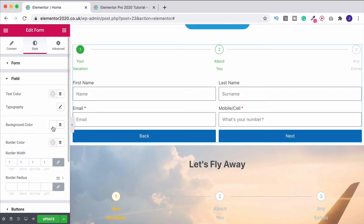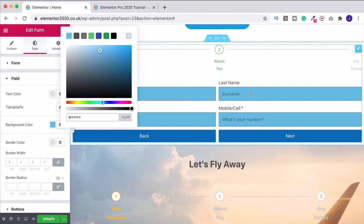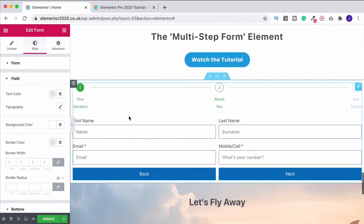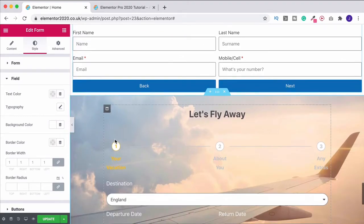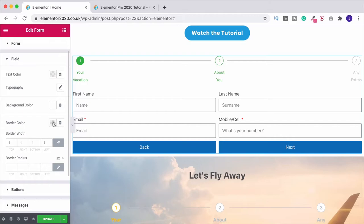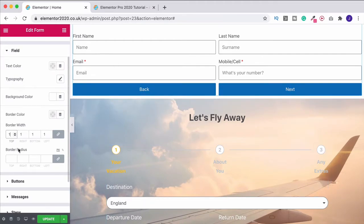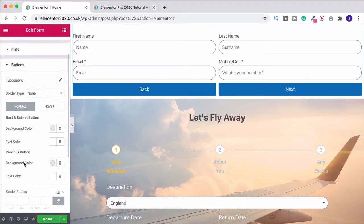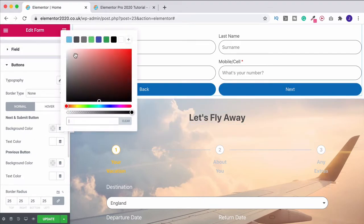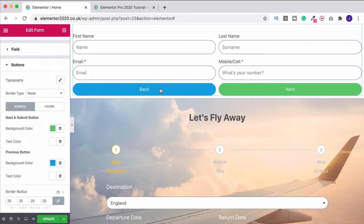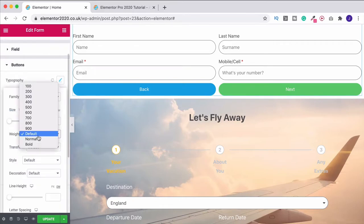Beneath that you have the background color which fills your field section with a solid color. I'm going to set this to white, because in a minute we'll be putting a background image behind it. I'll leave the border color on default gray. Under border radius I'm going to change this to 30 to get a curved look. Coming down to buttons, I'll also curve the border radius, change the next button color to green, the back button to a slightly different blue, make the text white and bold it up under typography.